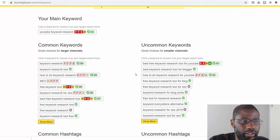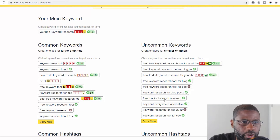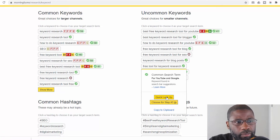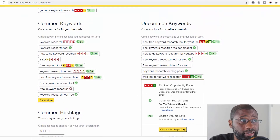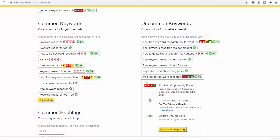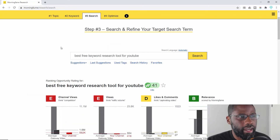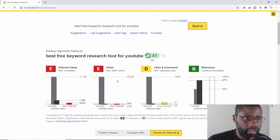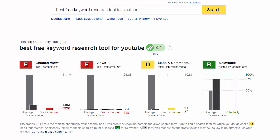Instead of using 'keyword research,' I want to find something for smaller channels that might work better for me. So let's try 'free tool for keyword research' — clicking on that and doing a quick lookup. You can see that it's showing all F's and an A, so this is even worse than the main keyword. All of these are pretty competitive, so I'm just going to pick one and go to step three.